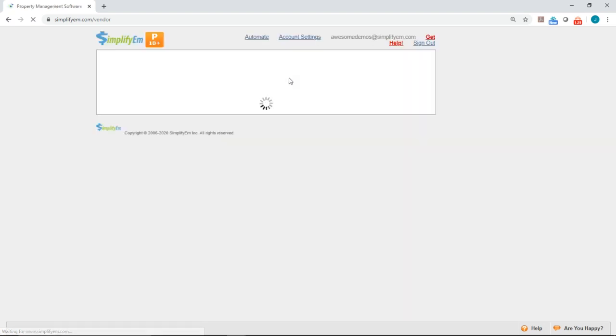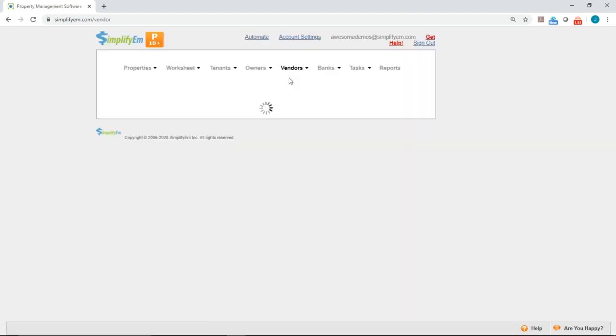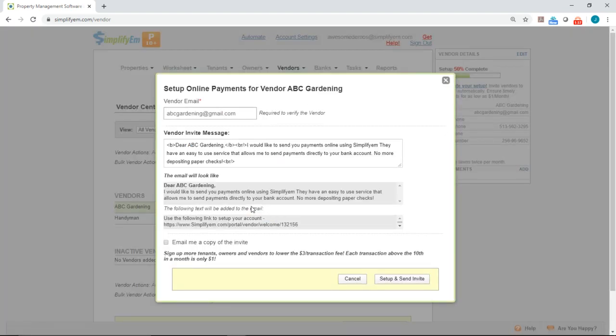You'll see a list of all of your vendors listed, and you would do the same thing. You would click on the green online payments button, and you'll get that pop-up again, and you just follow the same steps.